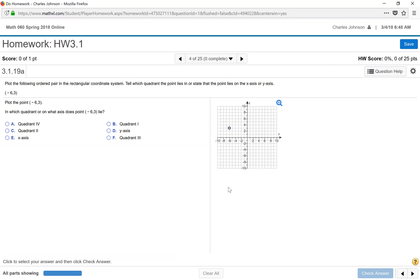The quadrants are labeled as upper right is 1, upper left is 2, lower left 3, lower right 4.